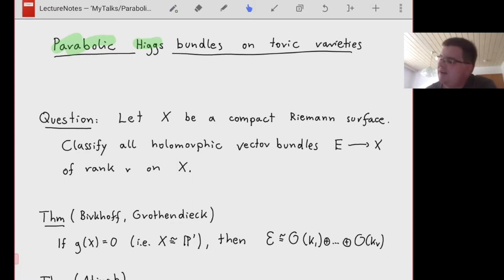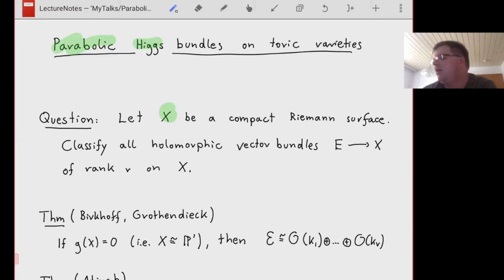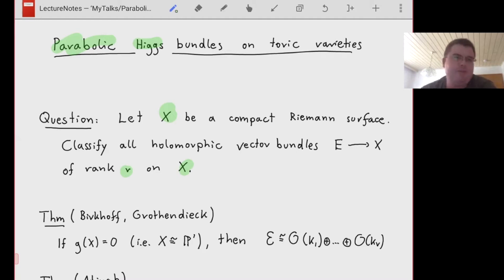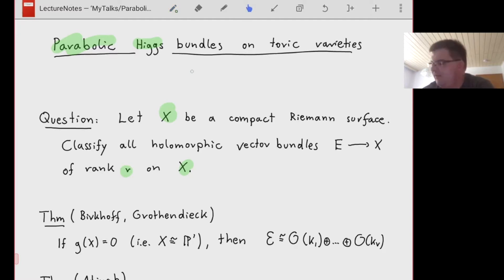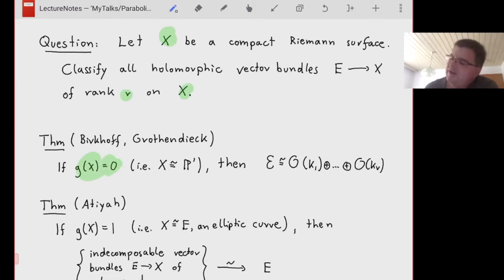Let X be a compact Riemann surface. The question is: how do you classify all holomorphic vector bundles of a fixed rank r on this compact Riemann surface? In general it's not solved — you cannot expect to solve such a question — but let's start with some results that are known. The first is a very classical result, in a way due to Birkhoff but mostly Grothendieck.